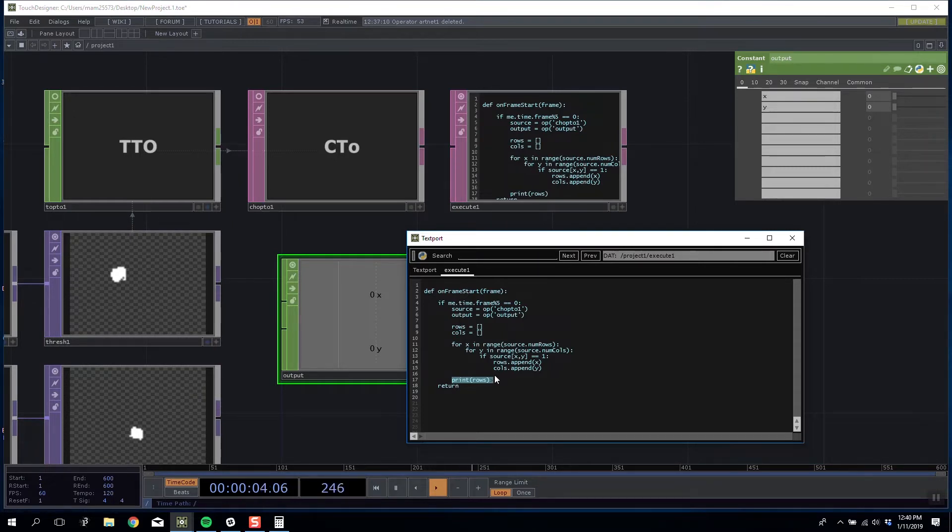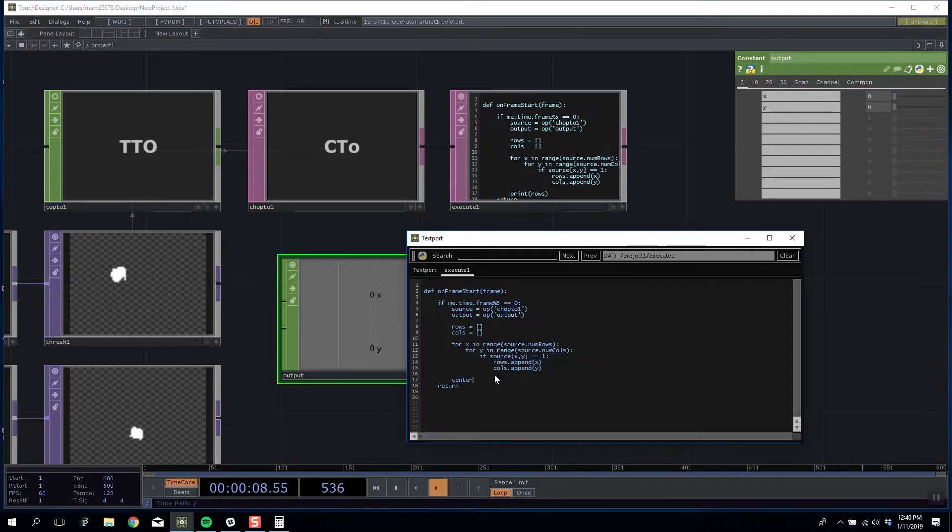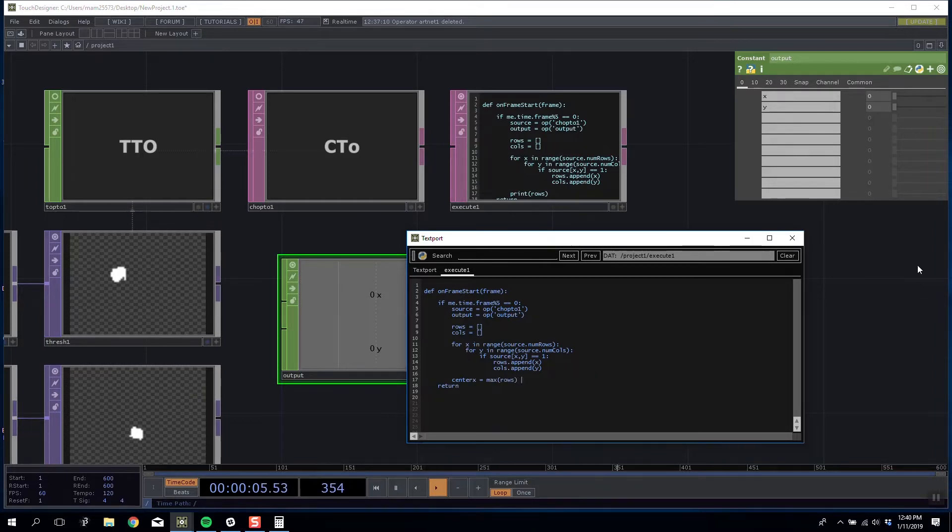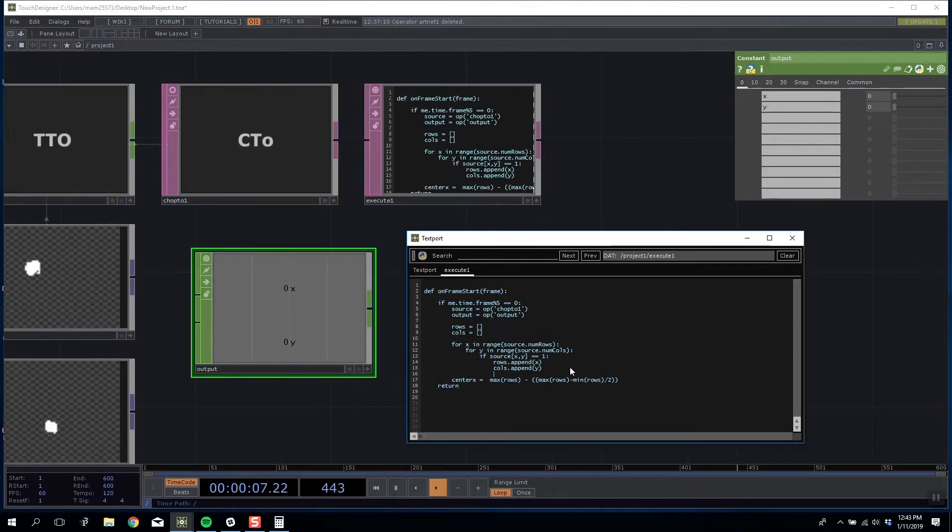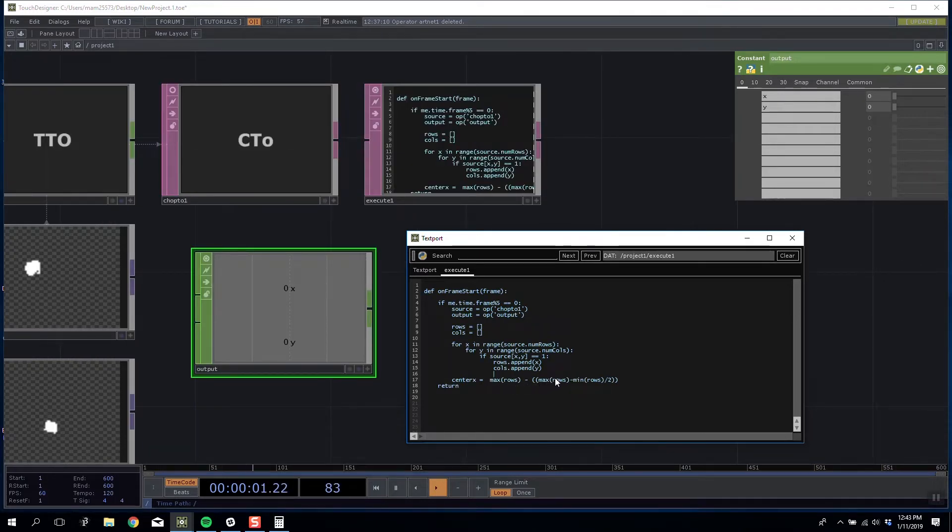But we don't need all of the values, all we need are the minimums and the maximums. So I'm going to do some maths, the maths that I was explaining beforehand. I'm going to say centerX is equal to the maximum of rows take away the maximum of rows minus the minimum of rows divided by 2. Let's check our value.